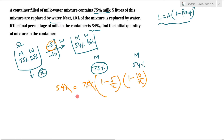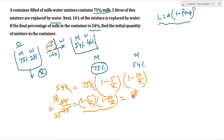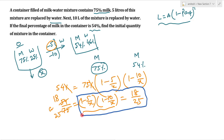यहां से percentage से percentage cancel हो जाएगा, तो ultimately आपको मिलेगा 54 divided by 75 is equal to (1 minus 5/x) into (1 minus 10/x). यह arrange करोगे तो यहां से 3 से 18 आ जाएगा और 3 से 25, इस term का जो value है वो होगा 18 upon 25. अब यहां पर एक key point है — या तो आप इसको quadratic equation solve करो।